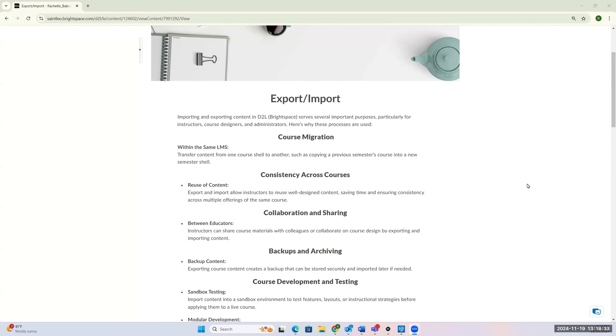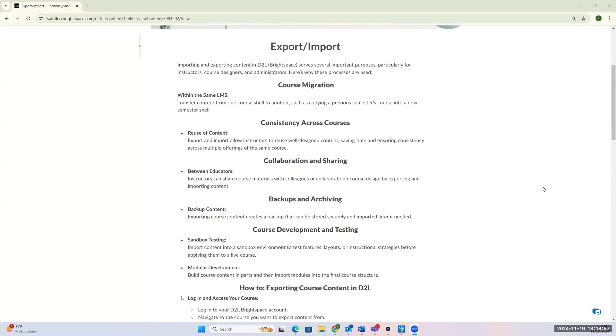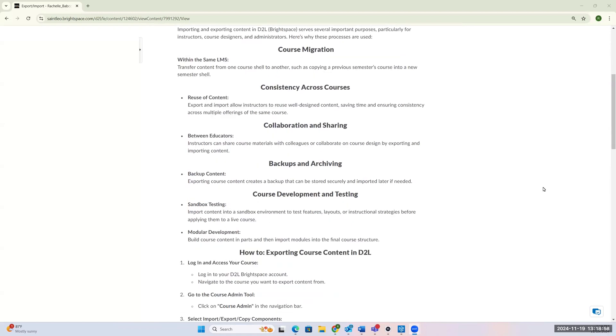When you're working on exporting and importing, I always suggest you use your sandbox for testing, so each of you should have a sandbox. If you don't, please reach out to someone on the CTLE team to get that set up for you. But within here in your sandbox, you can play around with those import-export options. This can also be a base for anything that you decide that you may or may not use in future course shells.